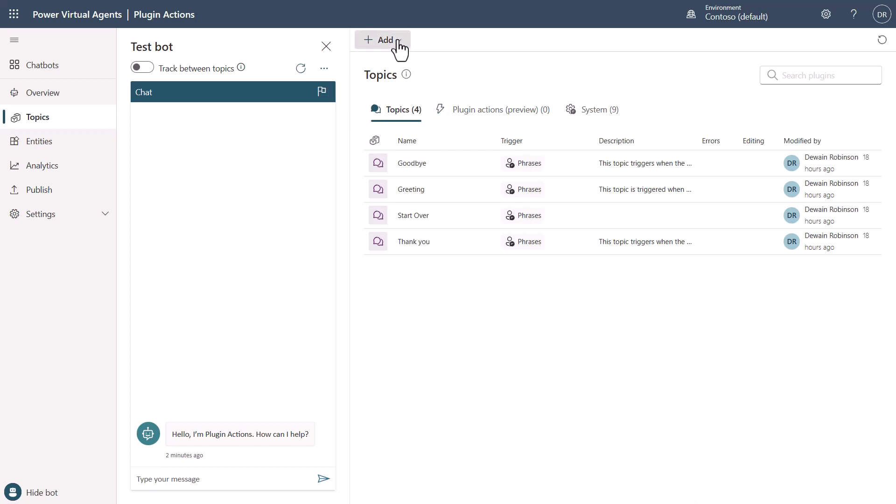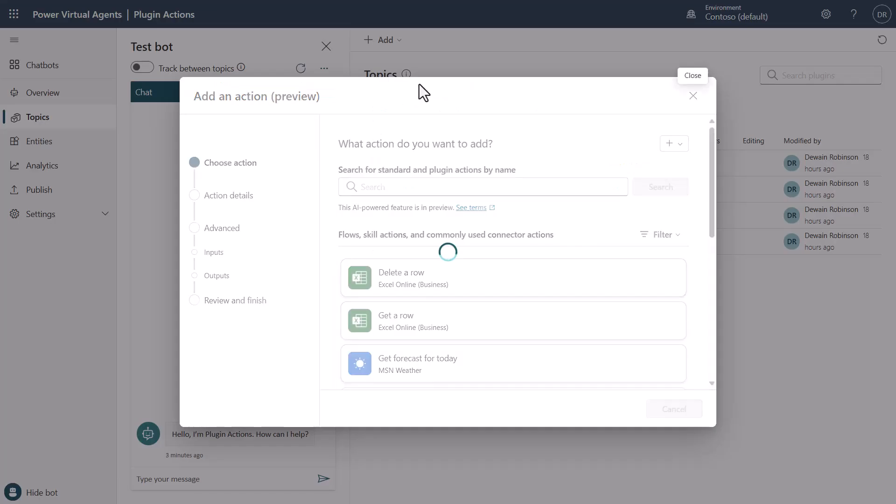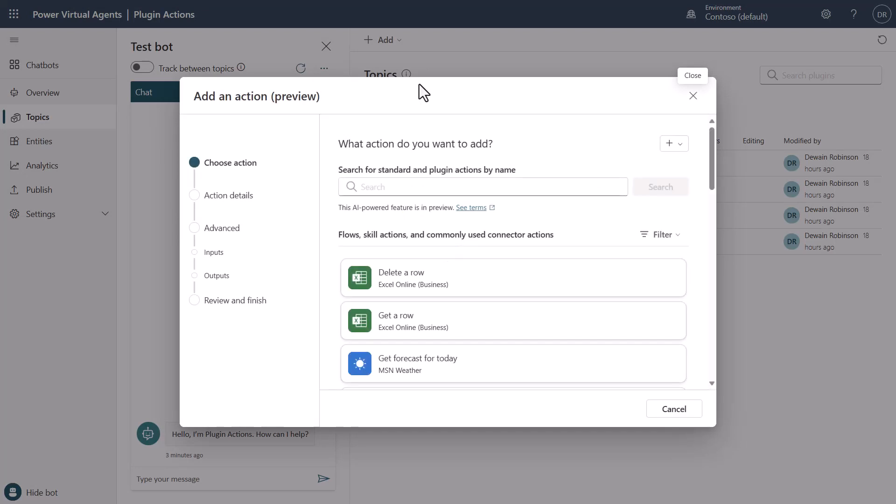You could create one by clicking here, but you can also create one by simply coming in and saying a Plugin Action. Now, when we go to create a Plugin Action, we're actually going to build a wrapper around a connector, a Power Automate connector from the Power Platform.